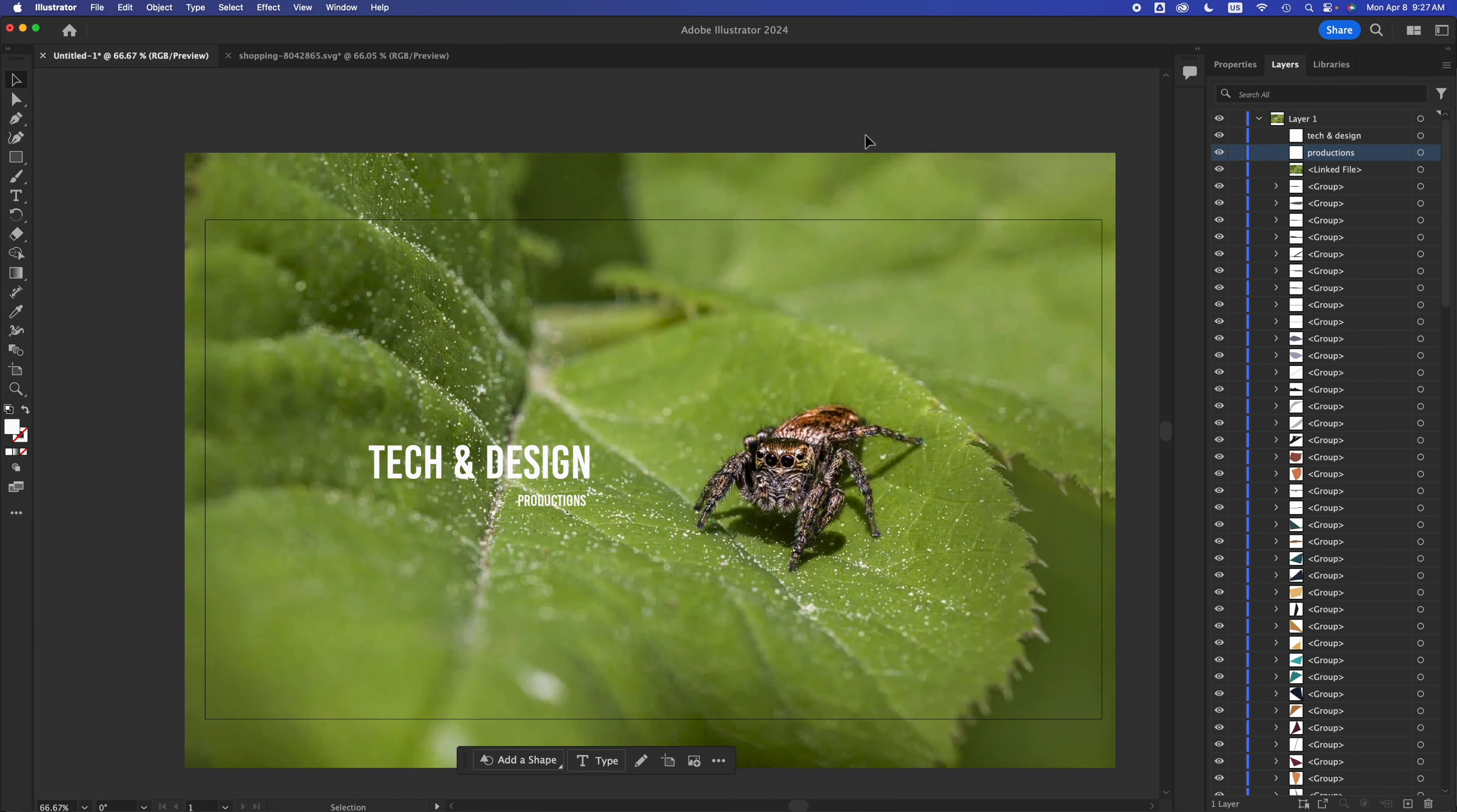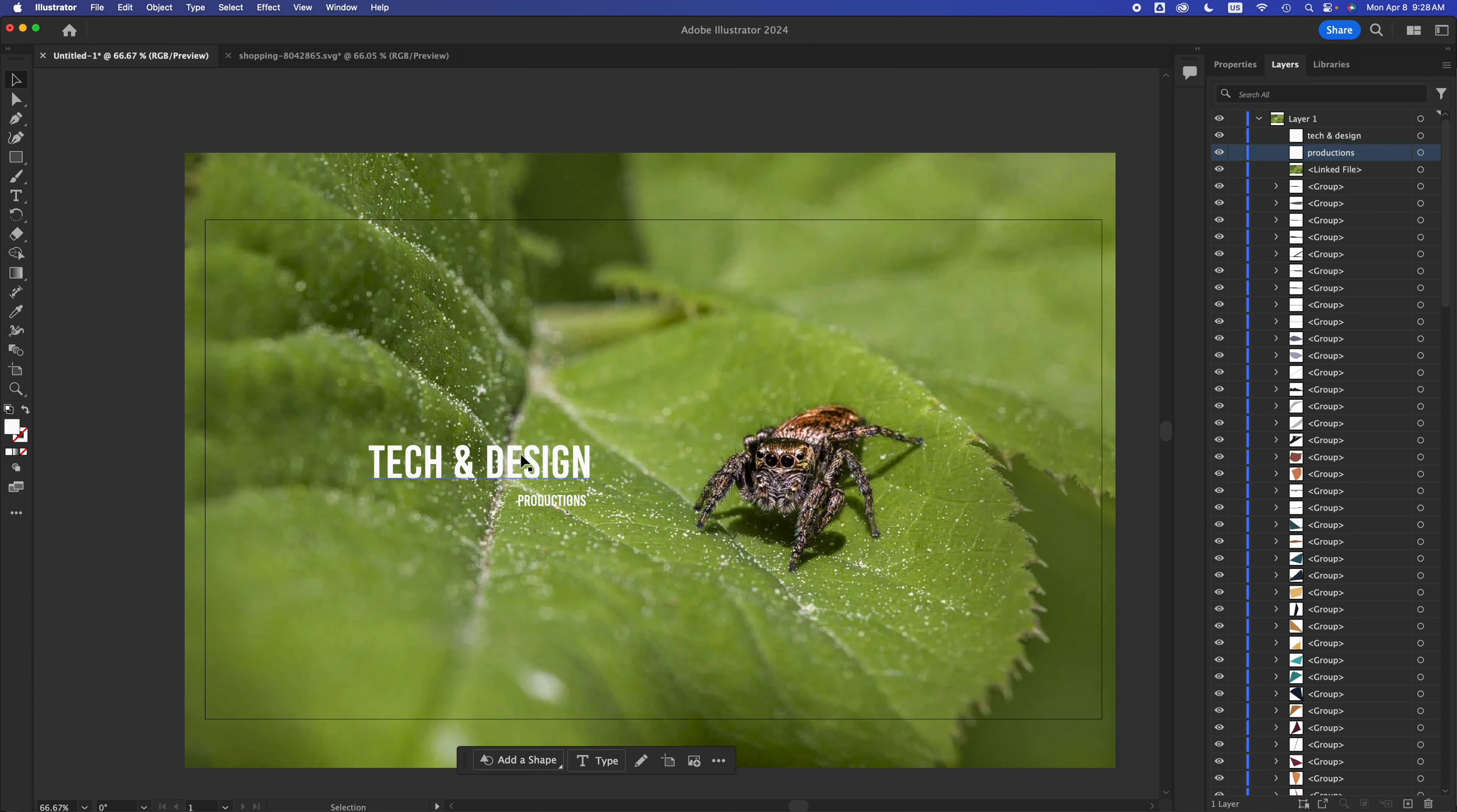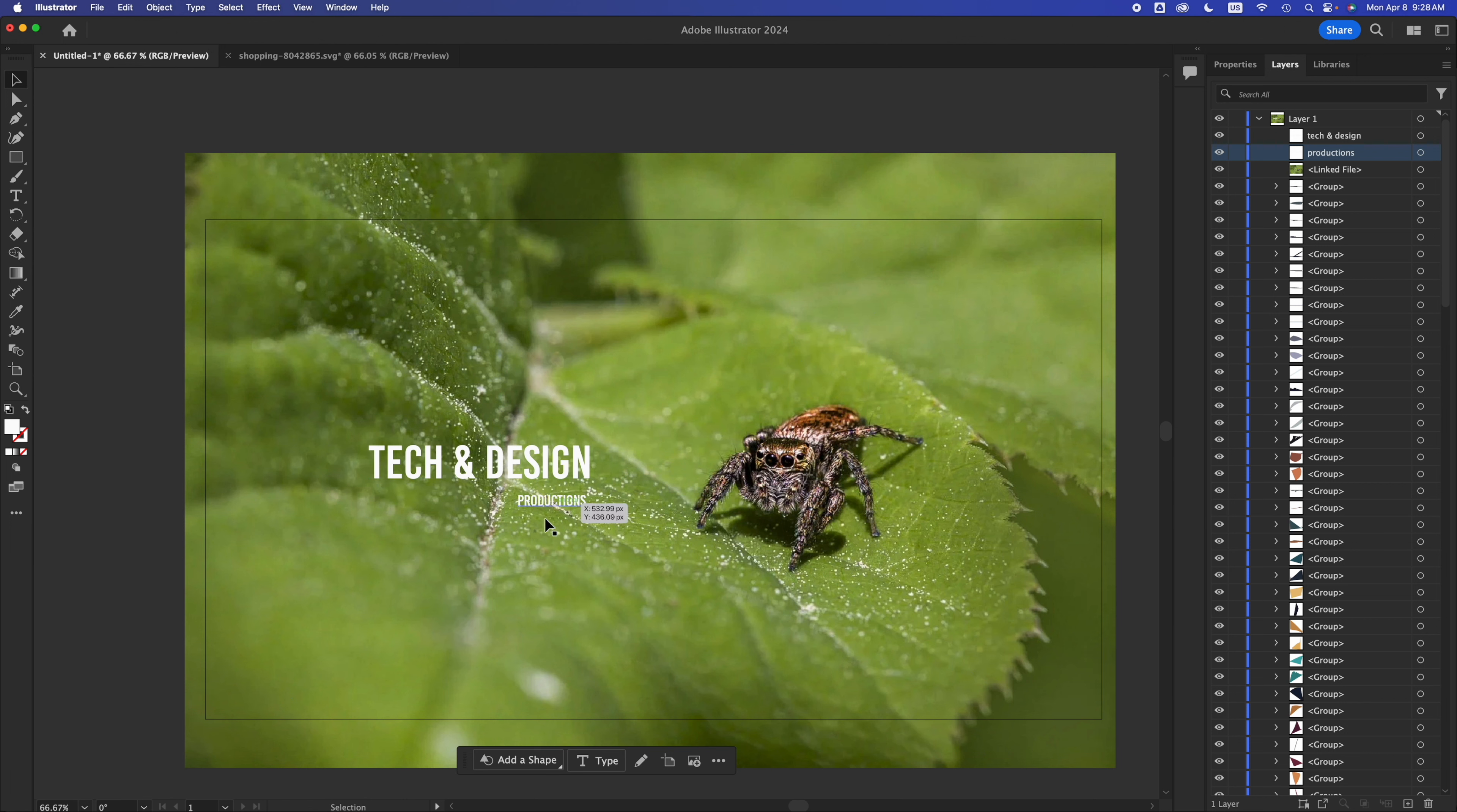But for example, if I was using this image, it could technically work out because we have the spider. And if you guys look at the lines, they're moving this way, it's kind of directing your eyes towards the main thing that we want them to look at, which is our title right here.